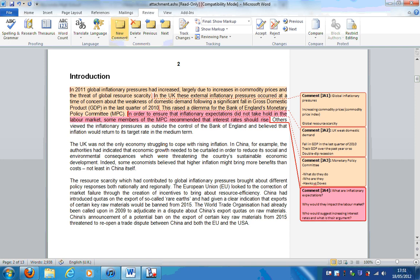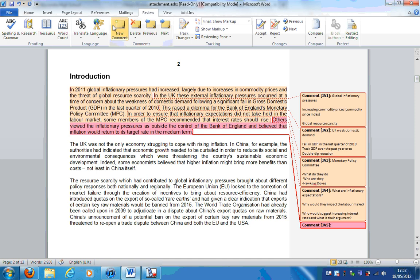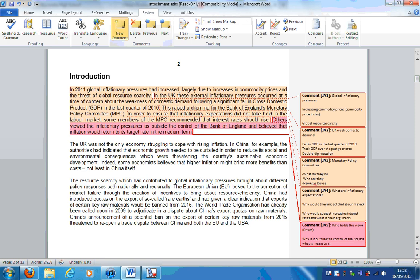We can't just make a claim like this without supporting it. Others viewed the inflationary pressures as outside the control of the Bank of England and believed that inflation would return to its target rate in the medium term. Who holds this view? This is probably going to be the Doves. Why is it outside the control of the Bank of England? And what is meant by the medium term? We need to distinguish between long, medium, and short term. That's the first paragraph covered.